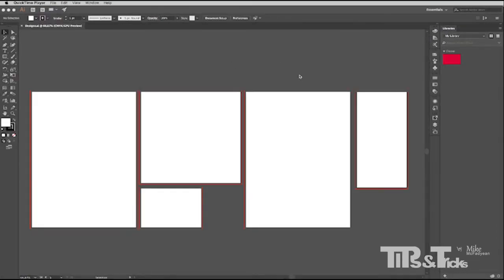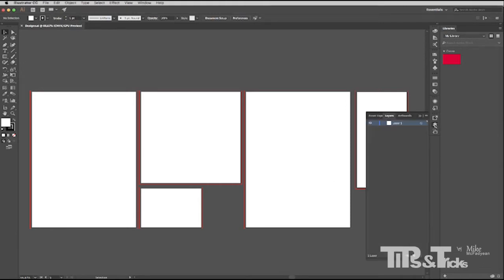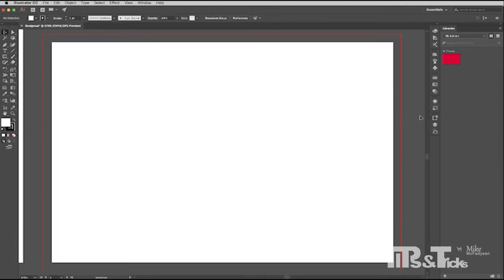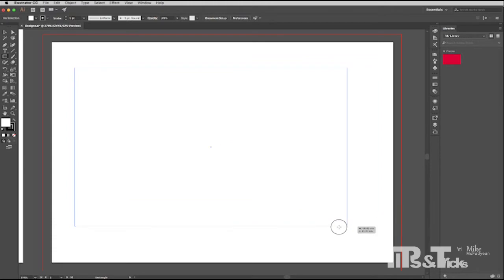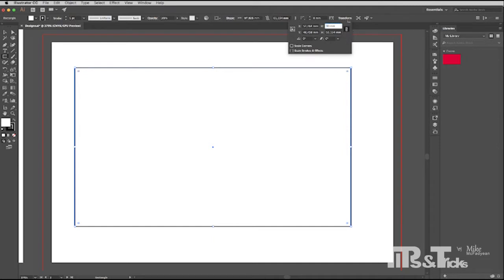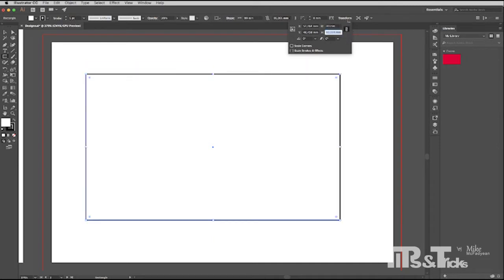So the first thing that I wanted to cover is the setting up of business cards. So I'm going to go to my artboard panel here and I'm going to double click on the business card artboard. So the standard size for a business card, of course you can make a business card any size you want, but really the standard size is 90 by 50. So I'm going to create a rectangle and I'm going to actually input exactly those values 90 by 50.